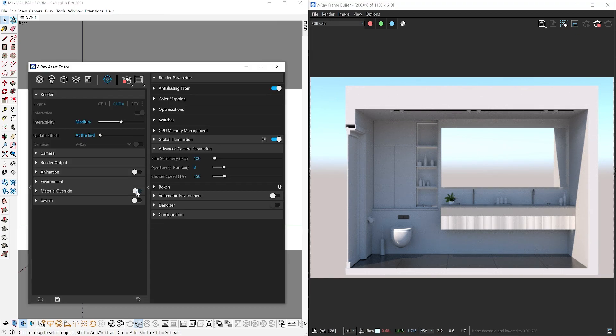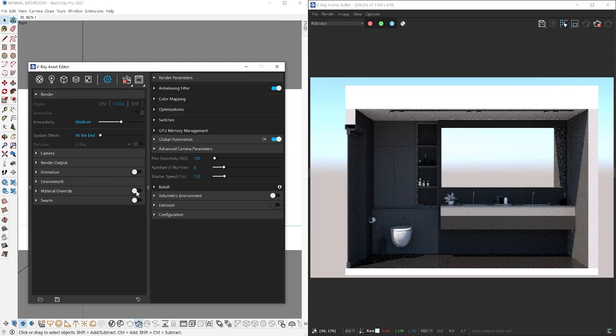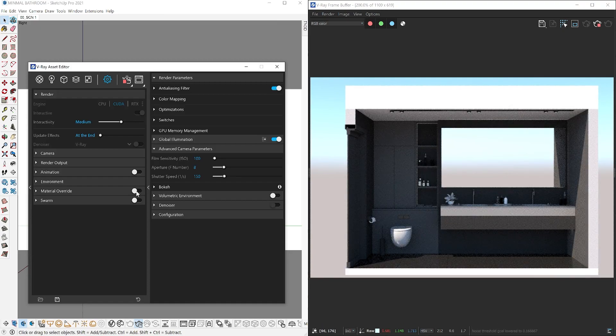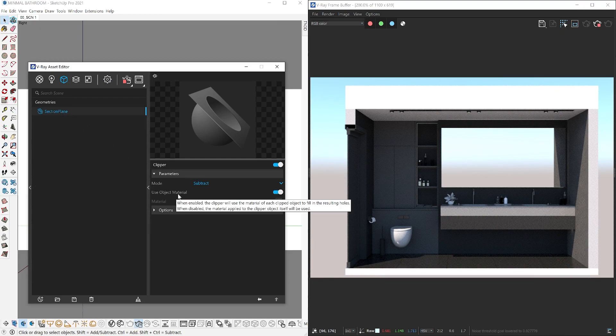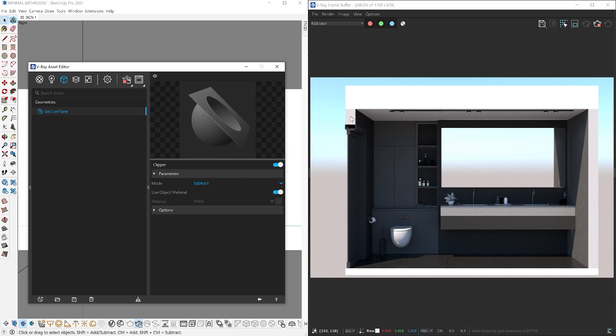Let's go into our Geometry tab, select the active V-Ray Clipper, and review the available parameters. Use object material refers to the material used at the point of intersection, so that is referring to this area right here. Now by default, the same object material is used to cover the intersection.